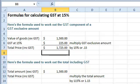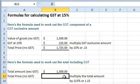Let's now have a look at calculating the total including GST. This time, multiply the total by 115% or by 1.15.